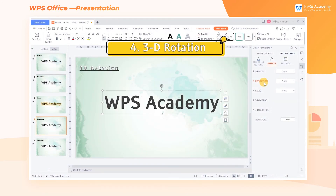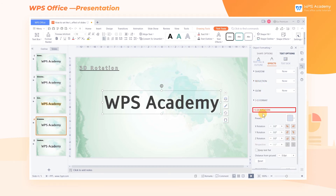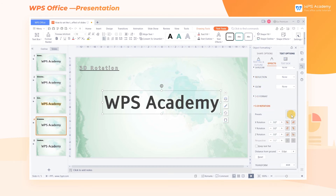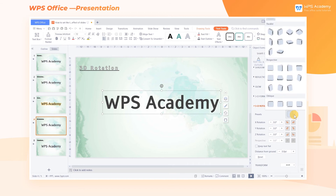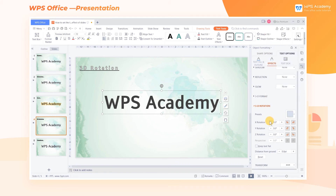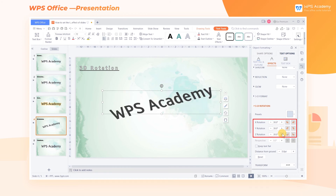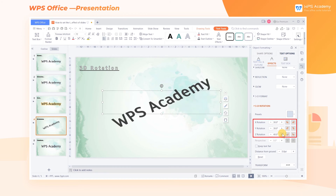4. 3D Rotation. Select the text box and click 3D Rotation in the pane on the right side of the screen. WPS provides various presets such as Parallel, Perspective, and Oblique. Adjusting the rotation on the x-axis, y-axis, and z-axis visually shows a sense of space.